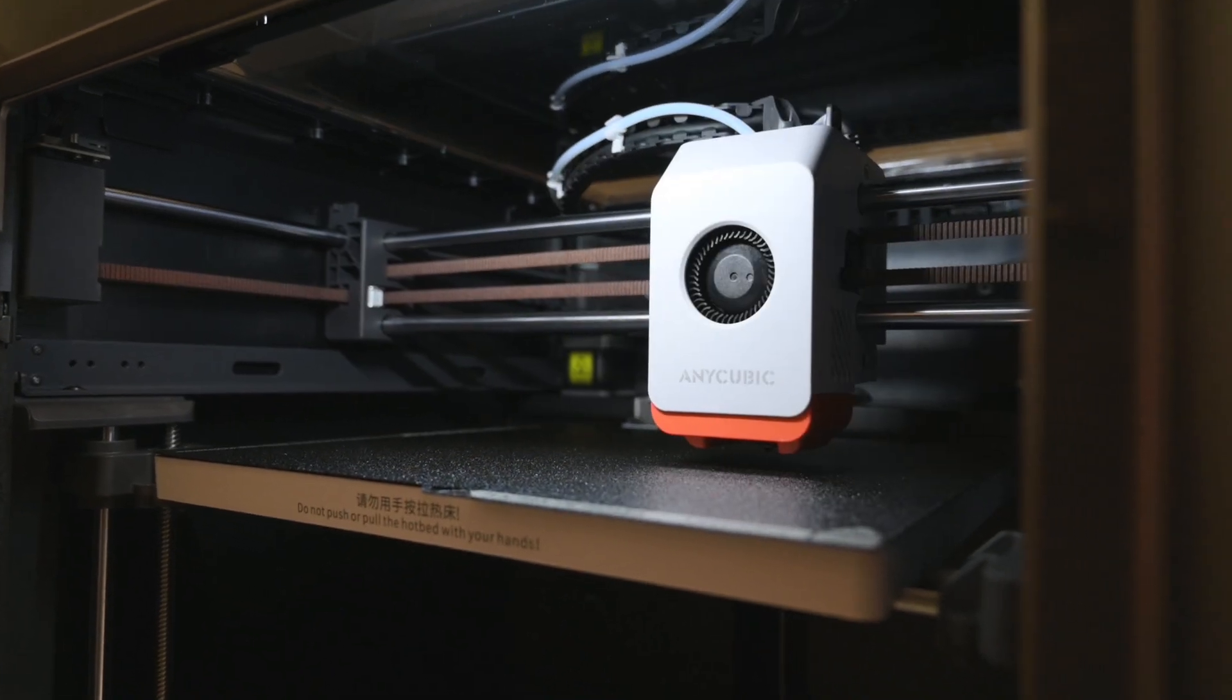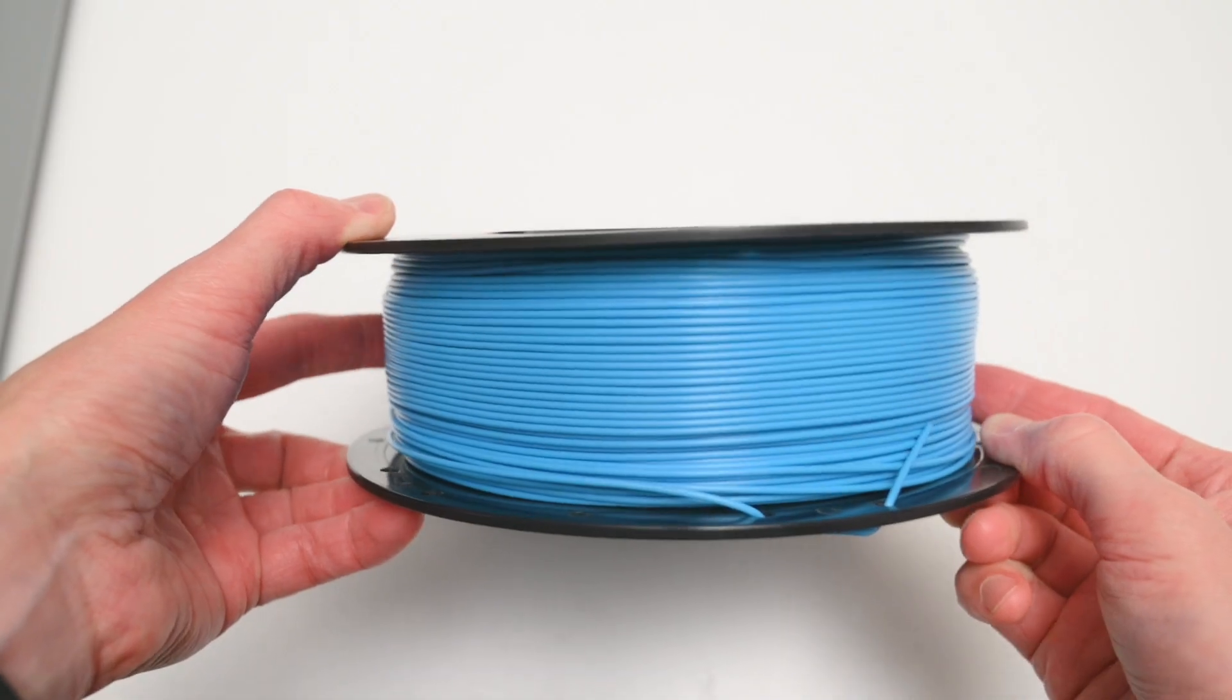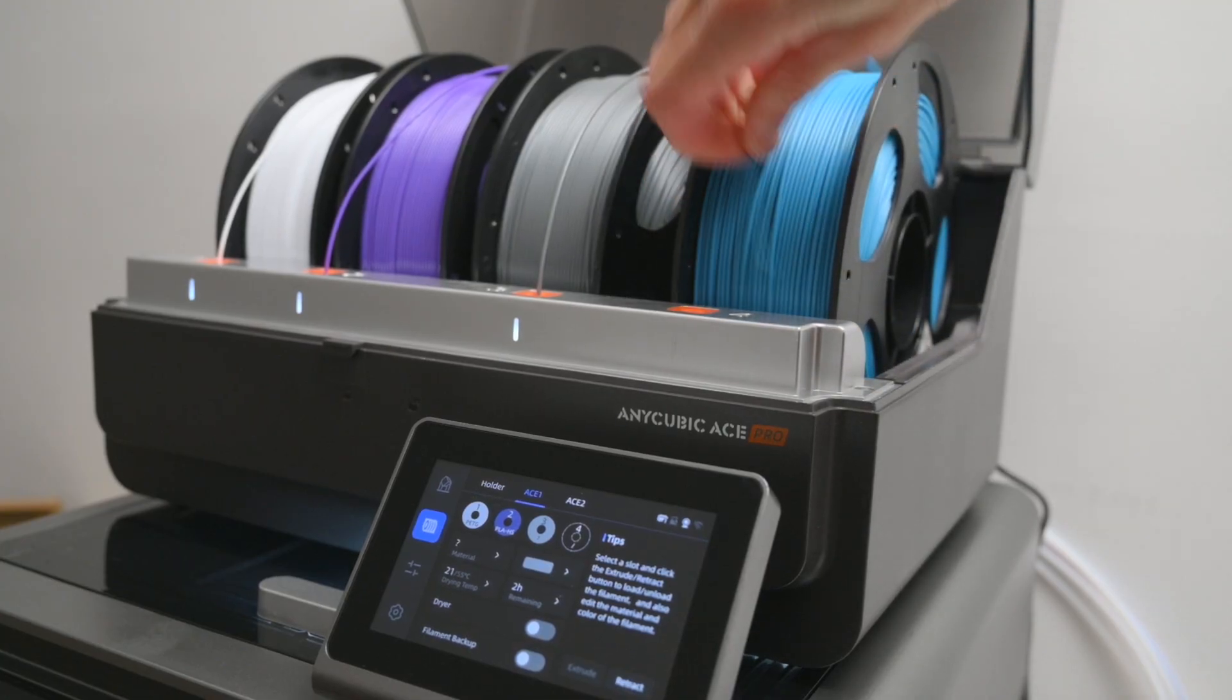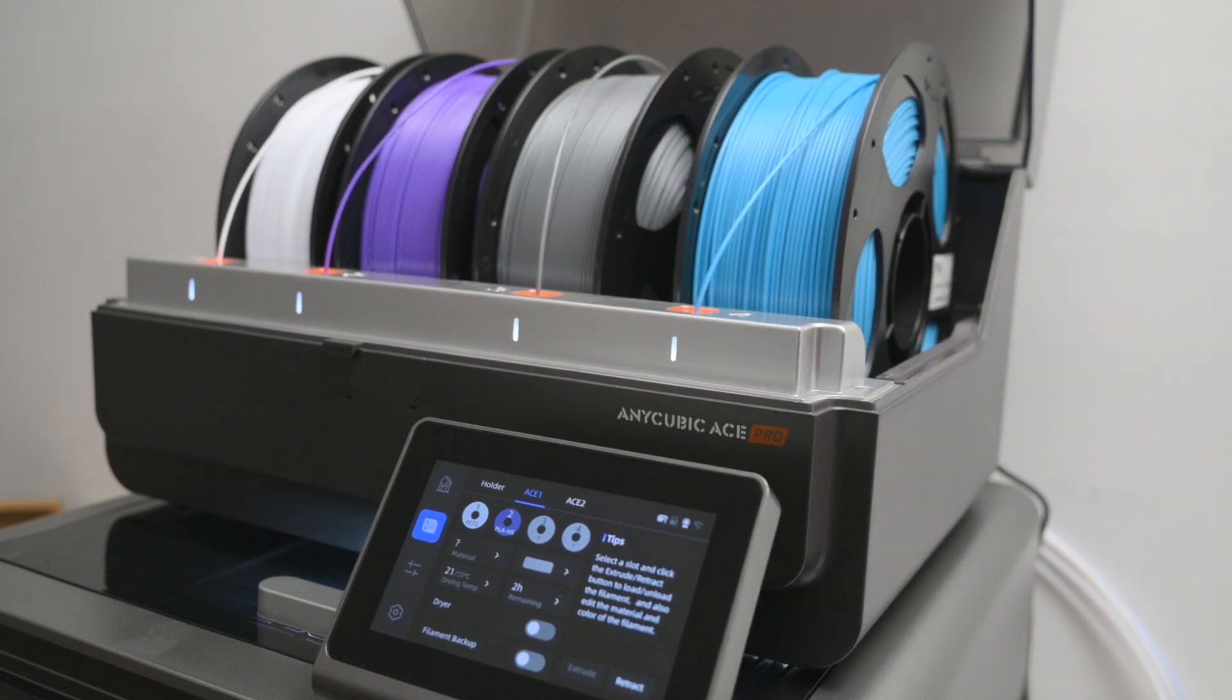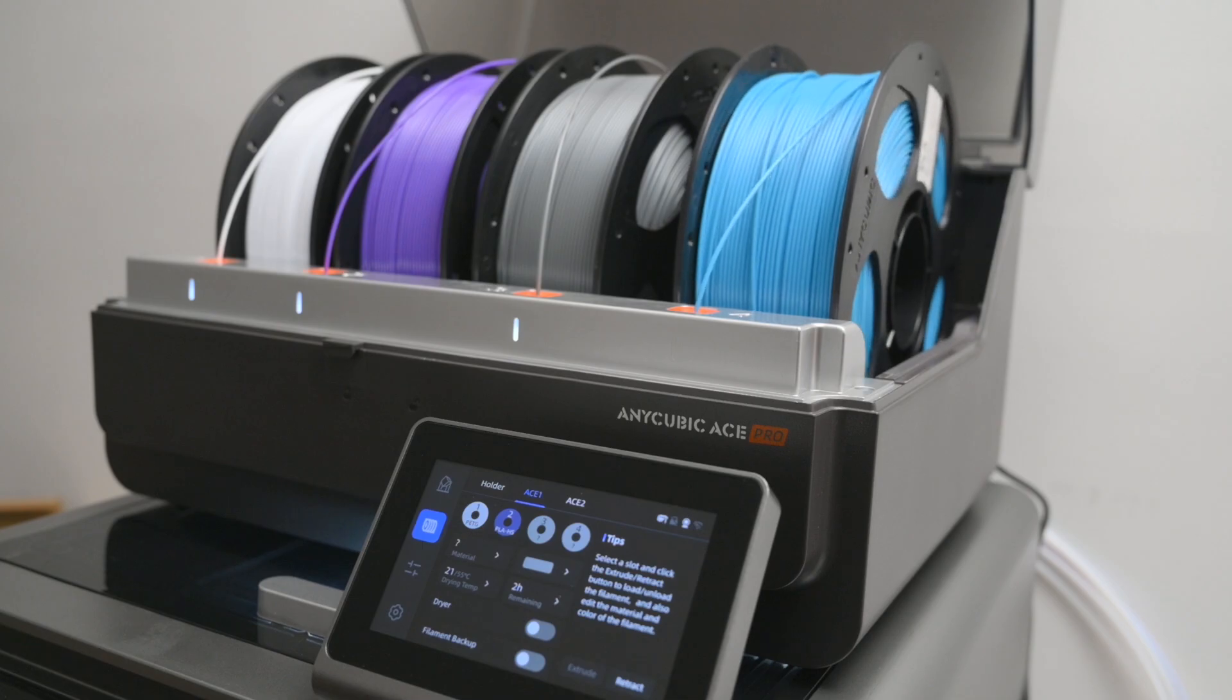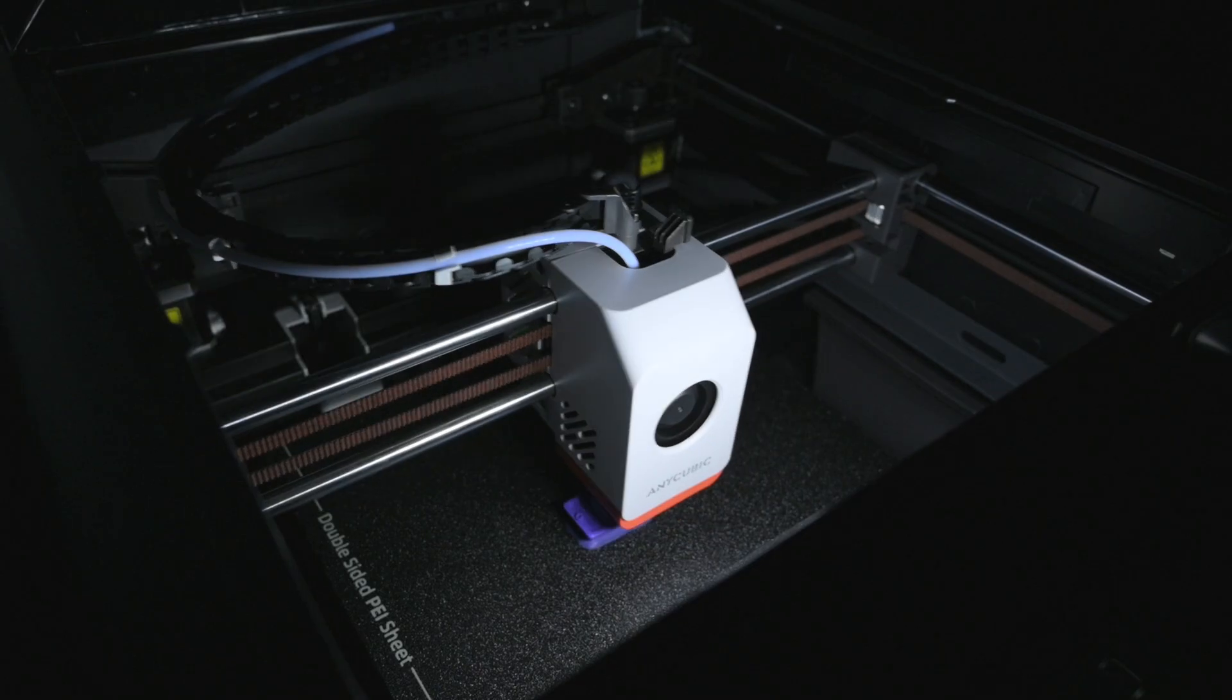Next, we're ready to load some filament. I noticed Anycubic spools had no RFID symbols or indication on them. So it was a nice surprise to see that the spools do, in fact, include RFID tags. When loading filament, the system automatically detects and sets the correct material type and color based on the tag, which is very convenient.